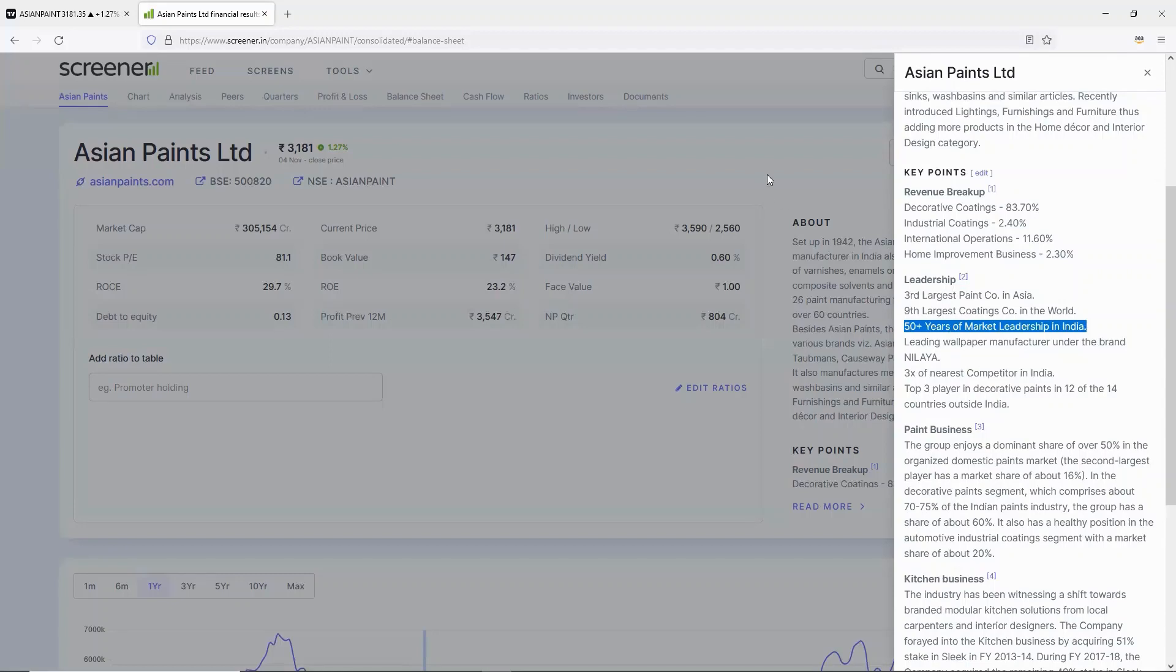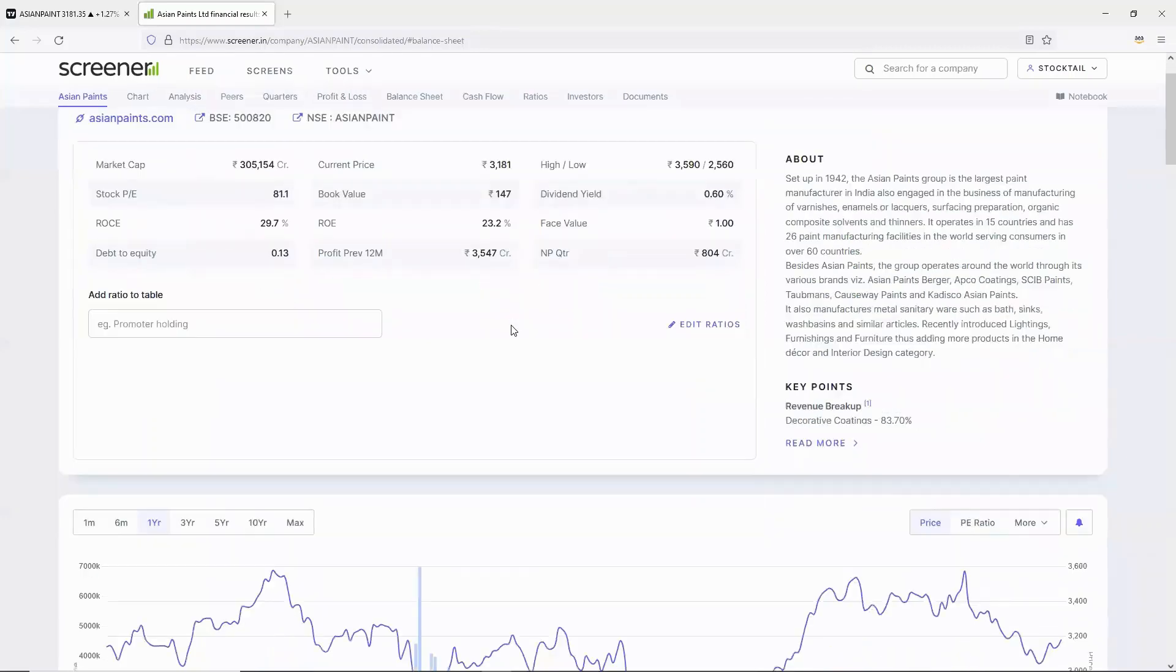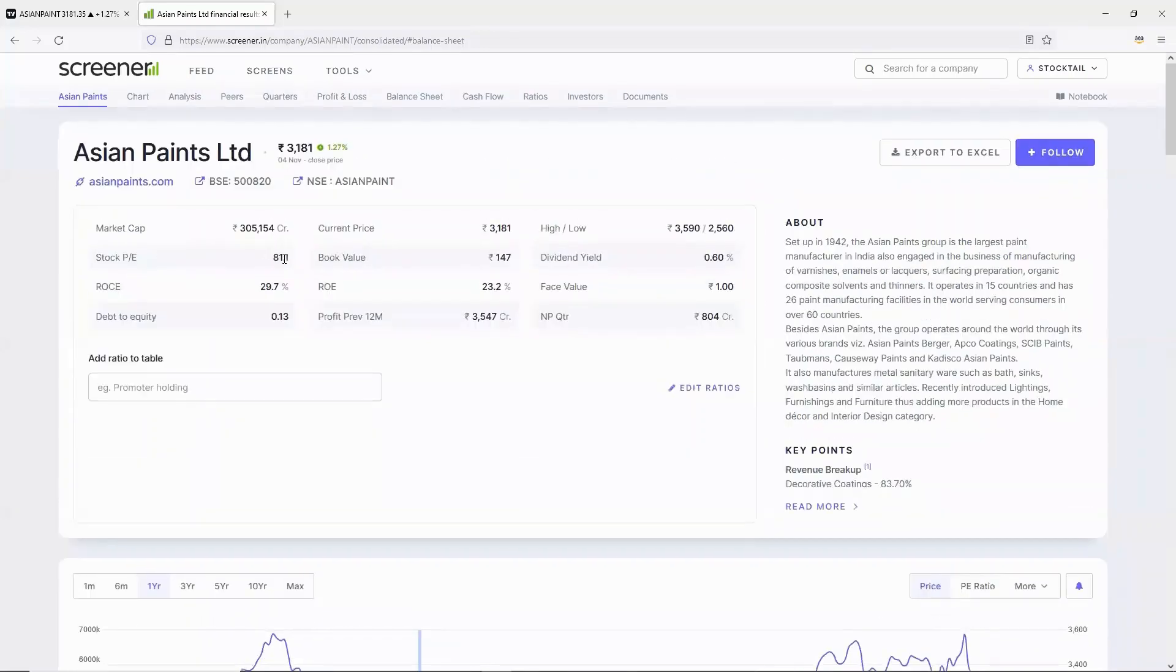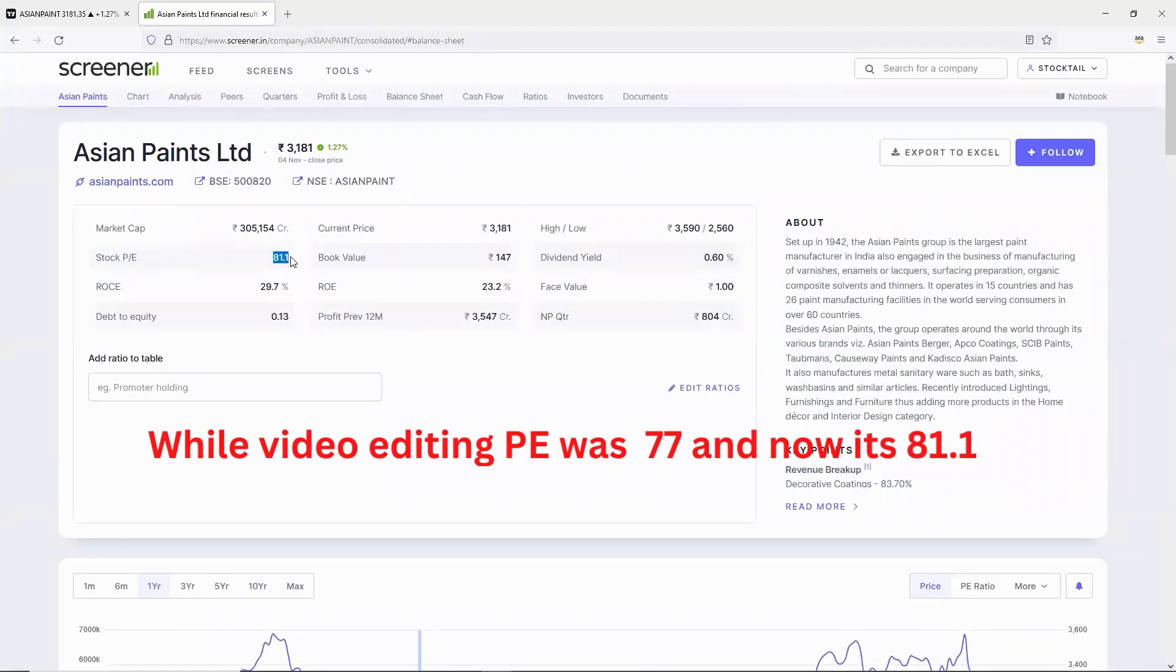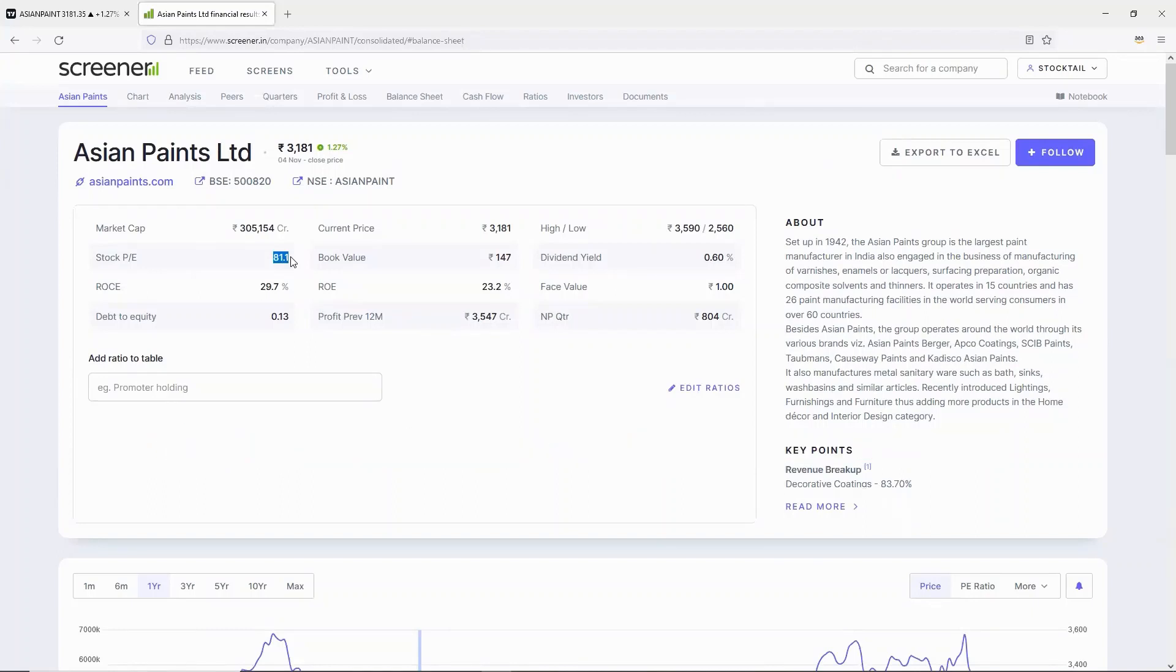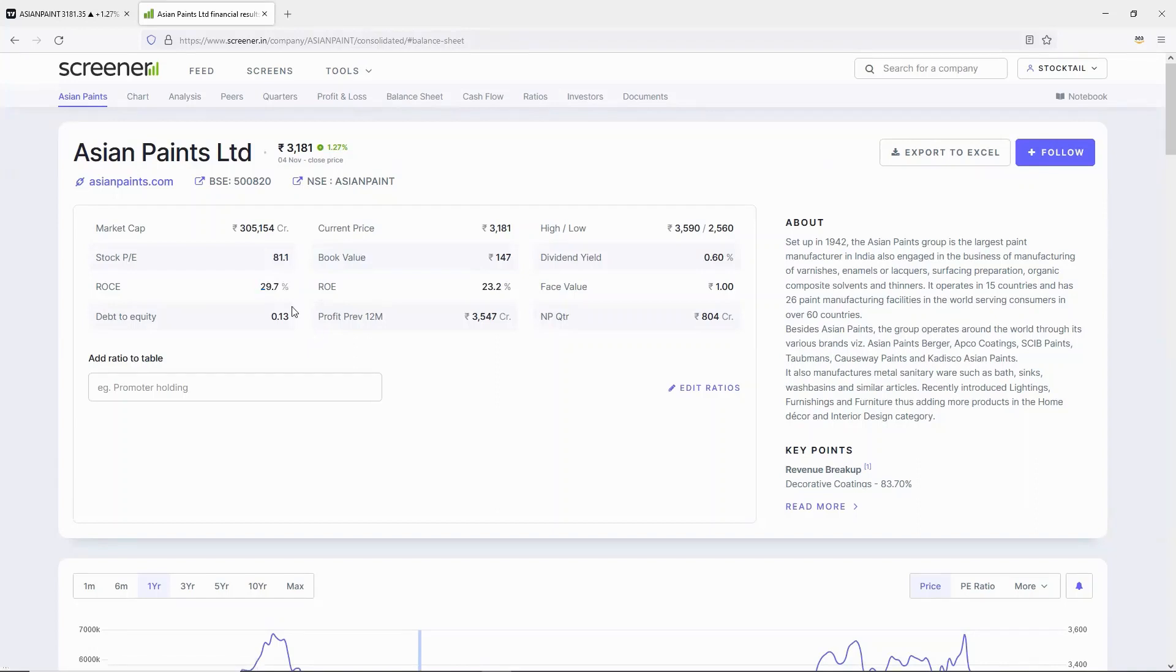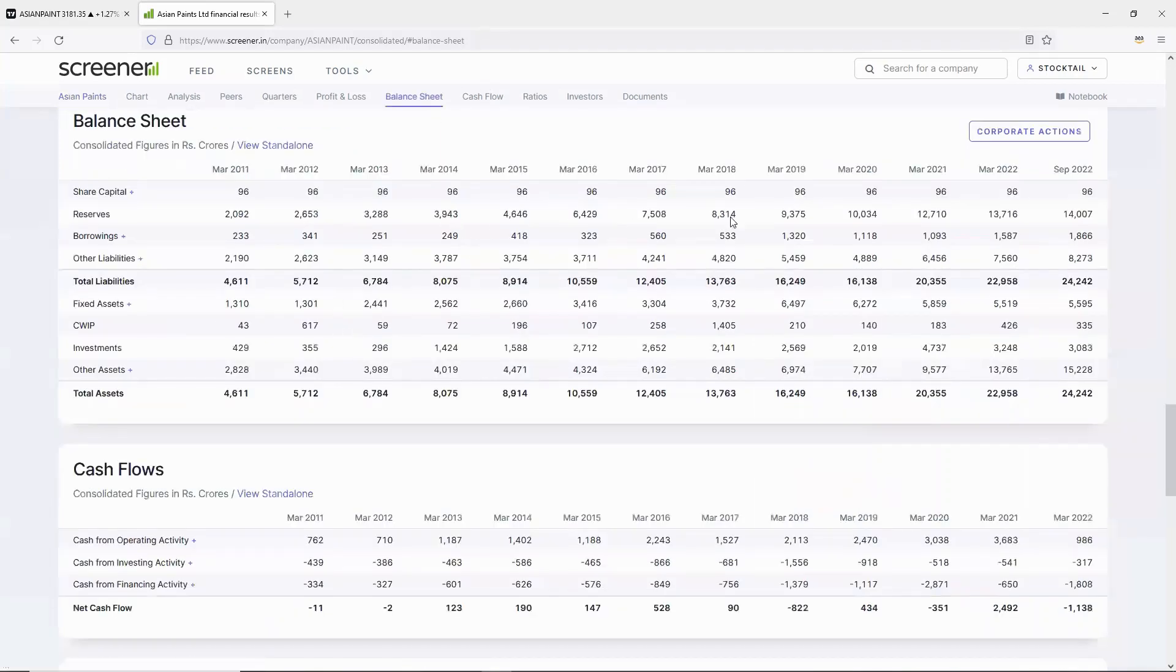Looking at the fundamentals of this company, the stock PE is 77. Normally, market leader stocks have high PE. ROC is nearly 30%, which is a major plus point. Debt to equity is 0.13, which is manageable.